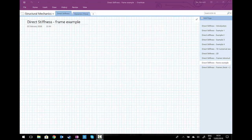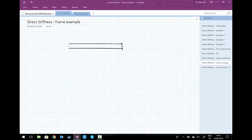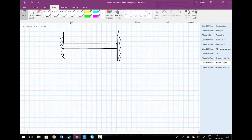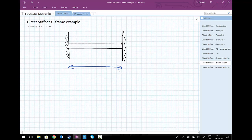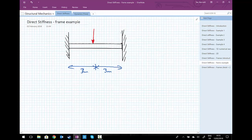We're going to do an example using the beam stiffness matrix to analyse a simple problem. The problem involves a beam that is 6 metres long, with both ends completely fixed. I'm going to dimension the beam as 3 metres to the middle, because I'm going to add a point load right in the middle of the beam. The point load is going to be F, and we're going to define some real data in a minute.